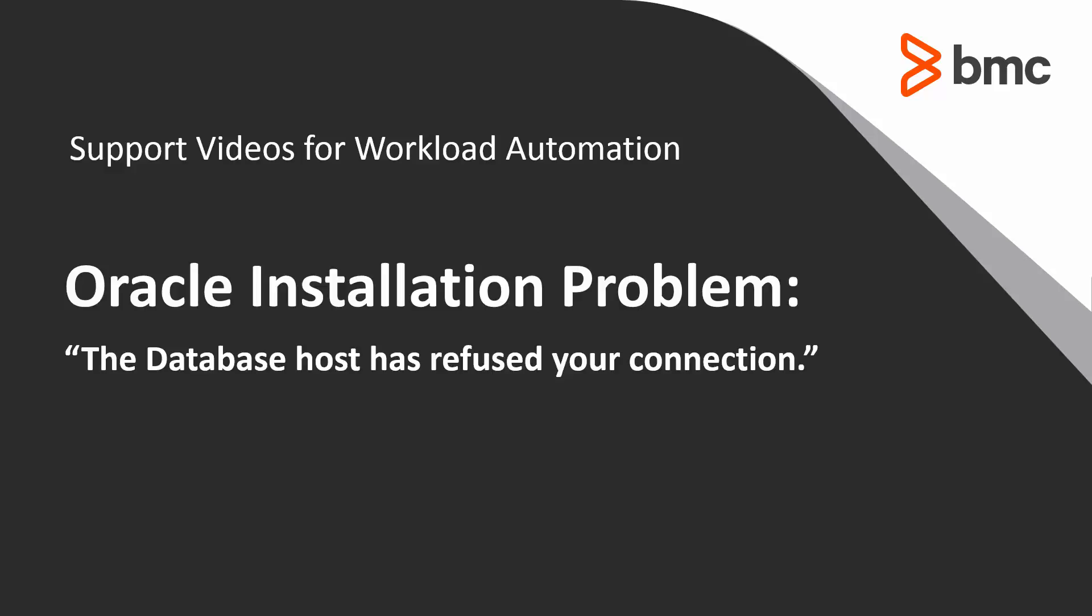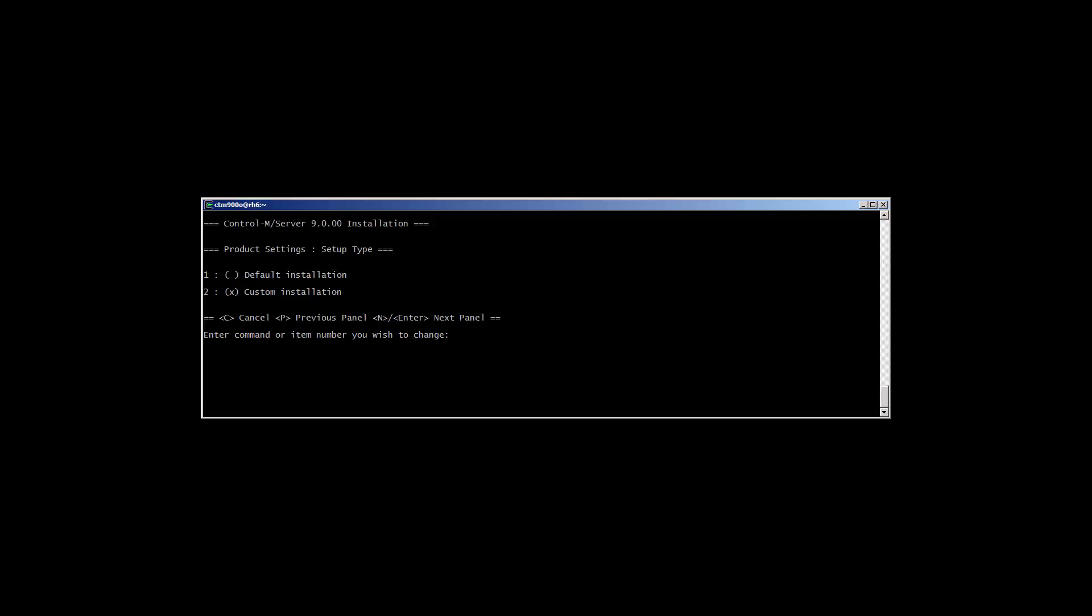When you receive this error trying to install Control-M with an existing Oracle database server, during the installation, after accepting the license terms, we're presented with the type of installation we'll perform. Doing an Oracle installation, we're required to select Custom.